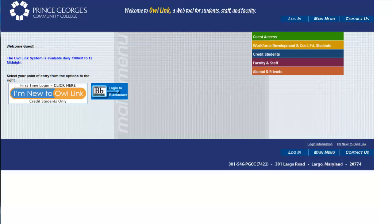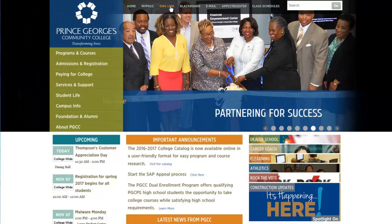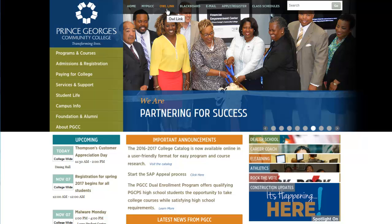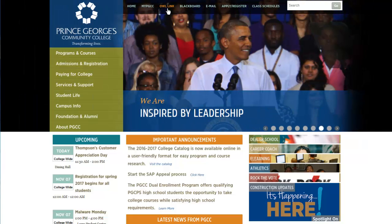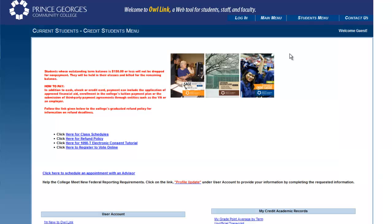It is not necessary to log into Outlink to use the search functions. You can access Outlink from the Prince George's Community College homepage, www.pgcc.edu. Click Outlink at the top of the screen. Then click the blue Credit Students menu.